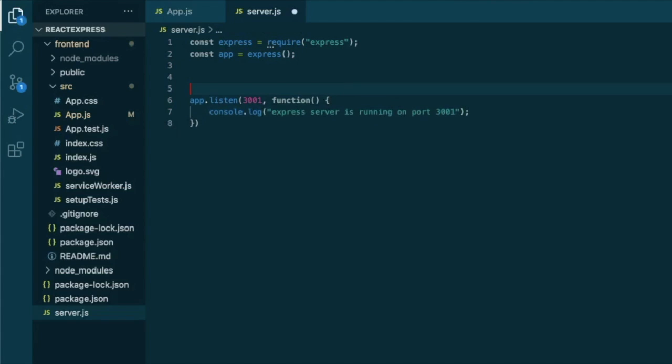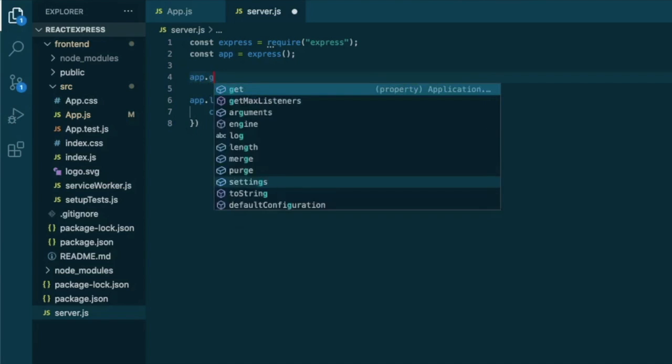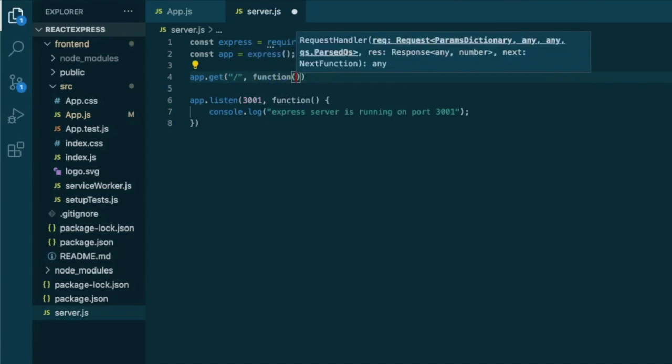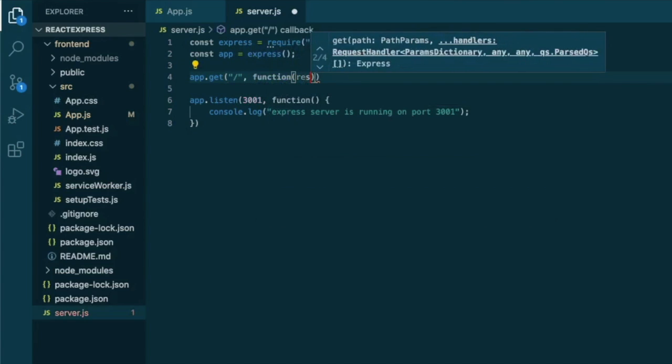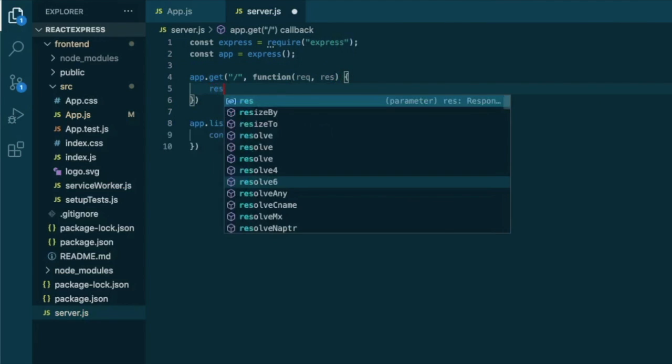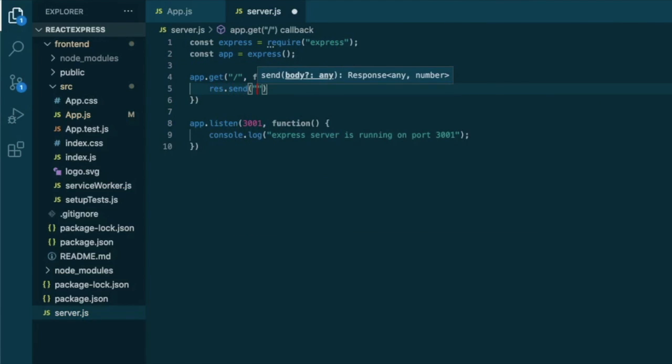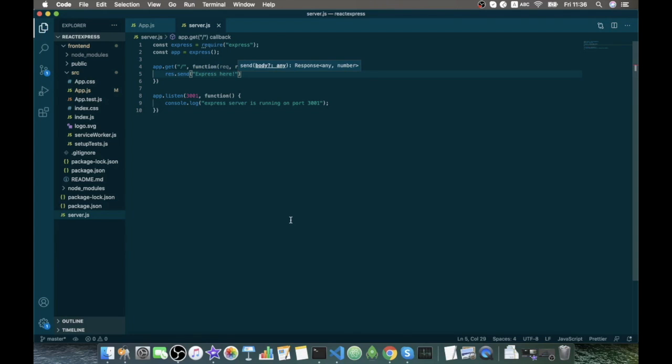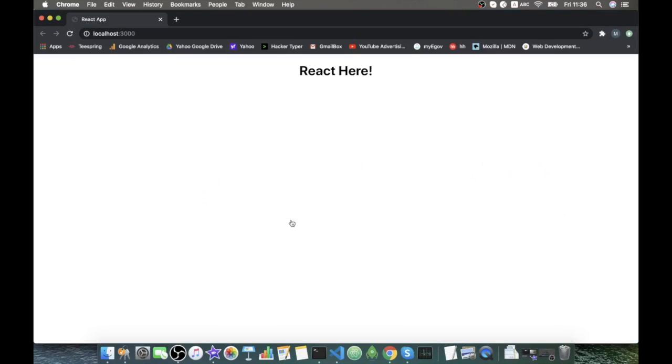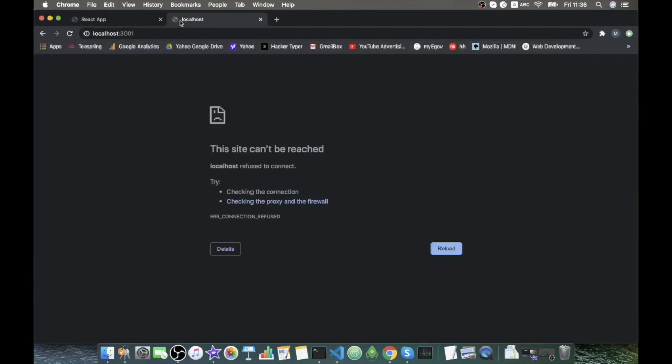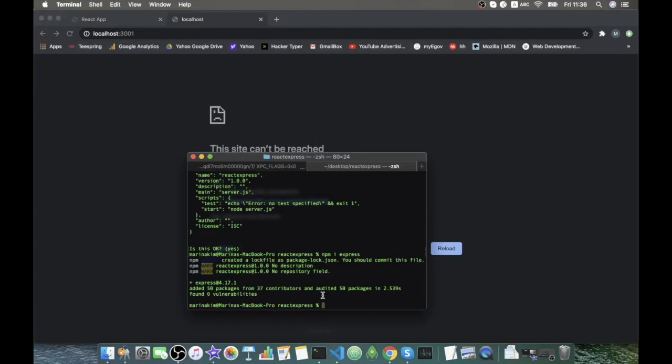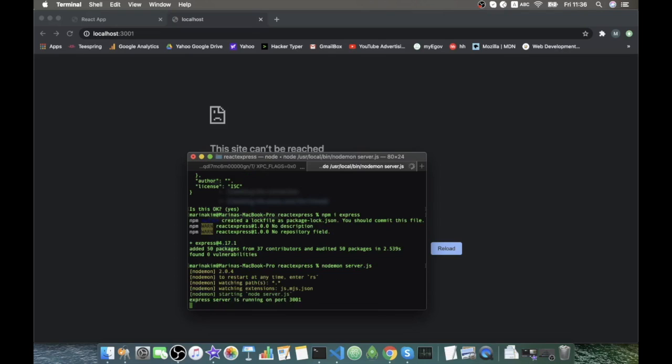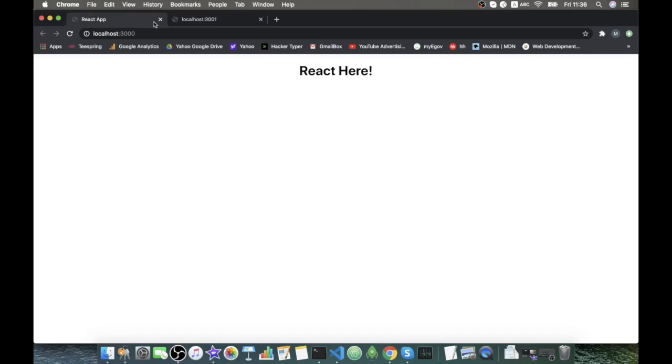So now just to check that we connected to Express, let's simply send a response at our root route that will respond with simple Express here text. Hit save, go to our localhost 3001. Oops, we forgot to run our server.js file. Okay, it's running. Refresh, Express here. So we have our React app, our Express app.